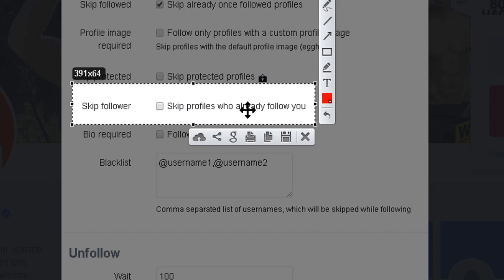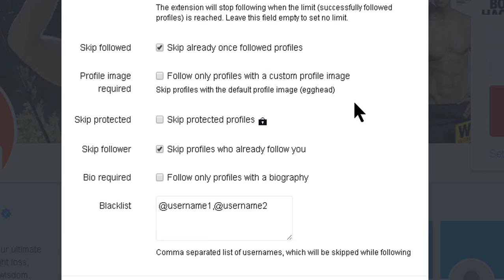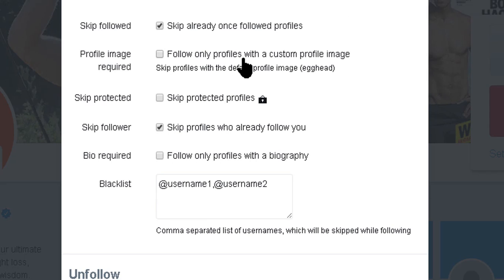'Skip Follower' means skip profiles who already follow you — people who already follow you but you don't follow back. You don't need to follow them since they already follow you, so you can skip them.